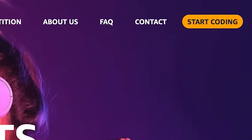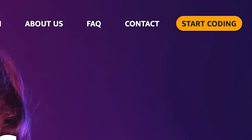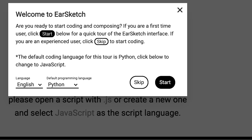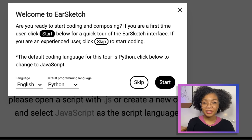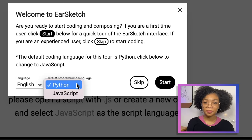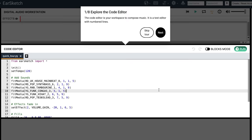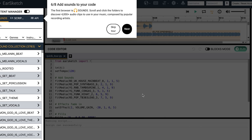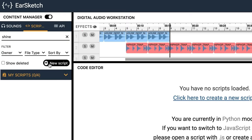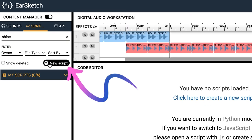Let's click Start Coding. The first time you open EarSketch, you get this welcome message and a tour of the interface. In the welcome message, choose English and then choose Python as your programming language. The tour points out things like the code editor where we write our code and the content manager where we get our sounds. When you're done with the tour, click the plus button in the code editor to start a new script.